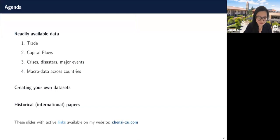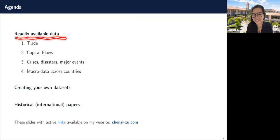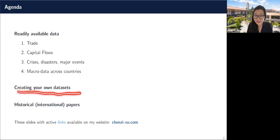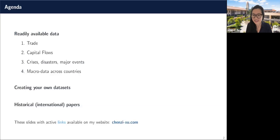Mostly I'll be going through readily available data — datasets that you can pretty much plug and play, download, and work with. I'll discuss ways you can work with them and issues you might come across. I'm also going to try to spend a little bit of time on creating your own datasets and try to convince you that the barriers there aren't as high as you might think, especially as a graduate student.